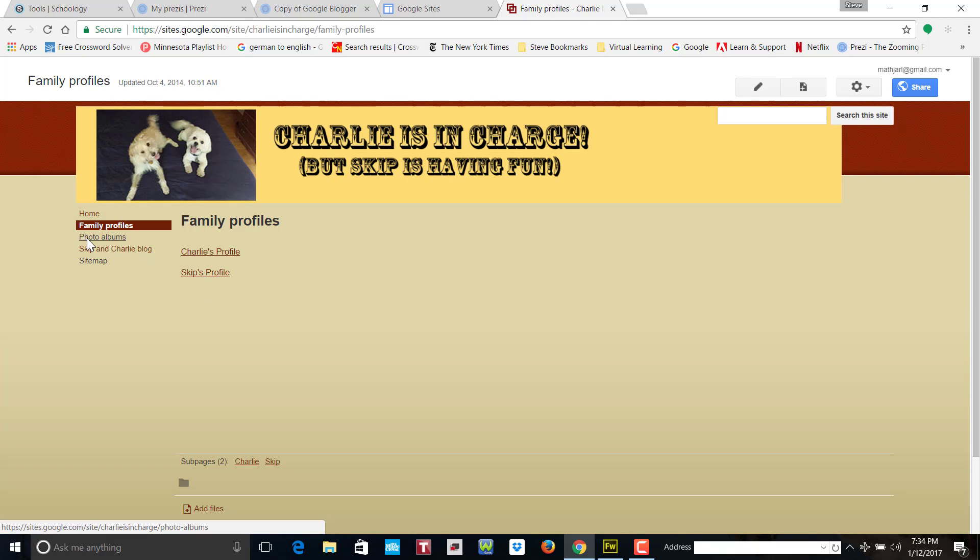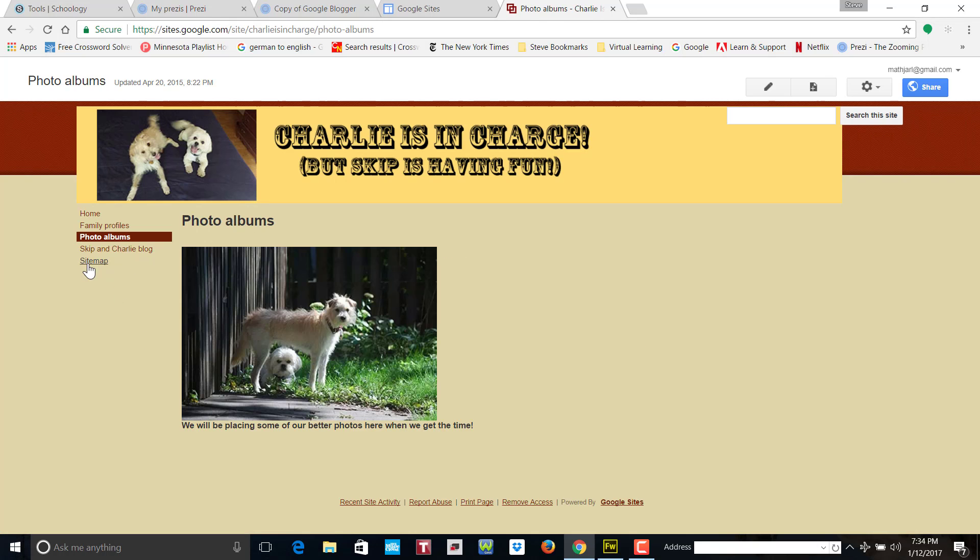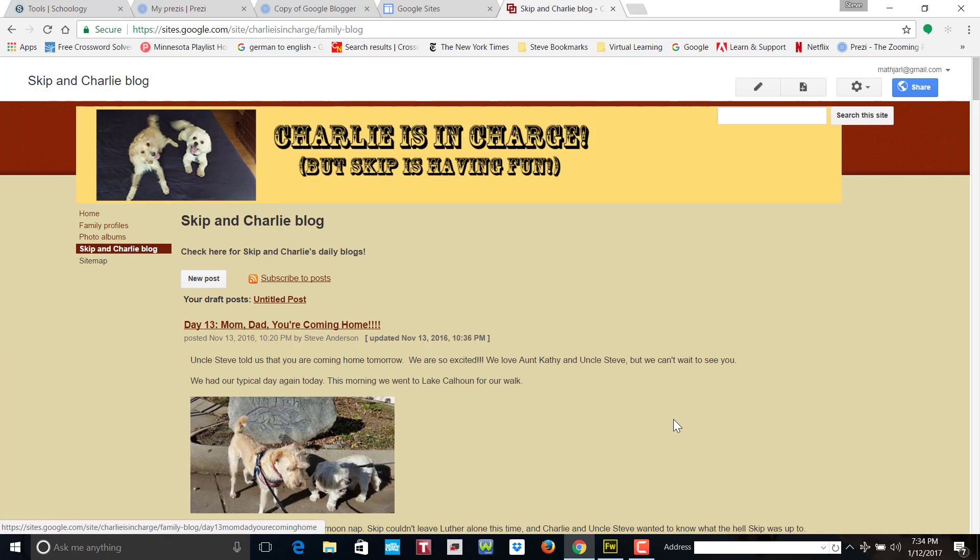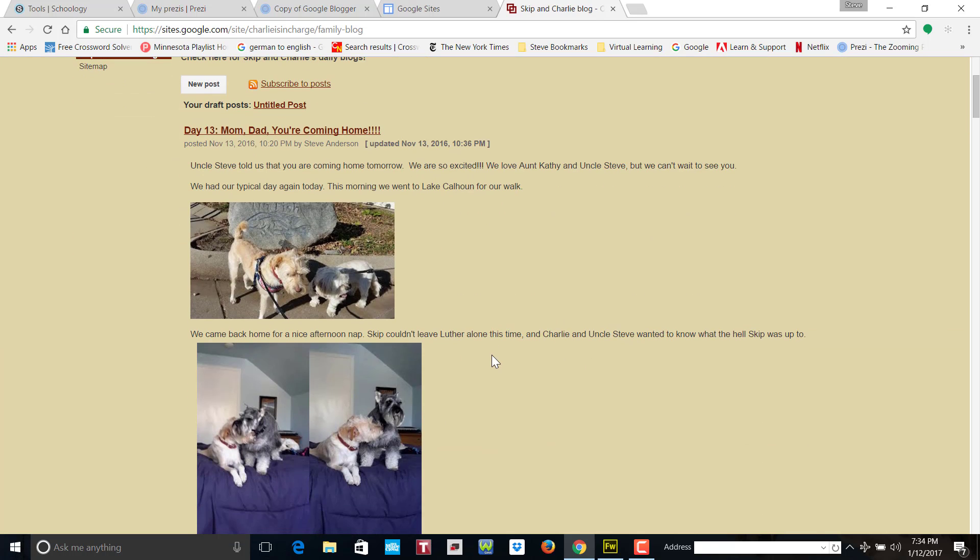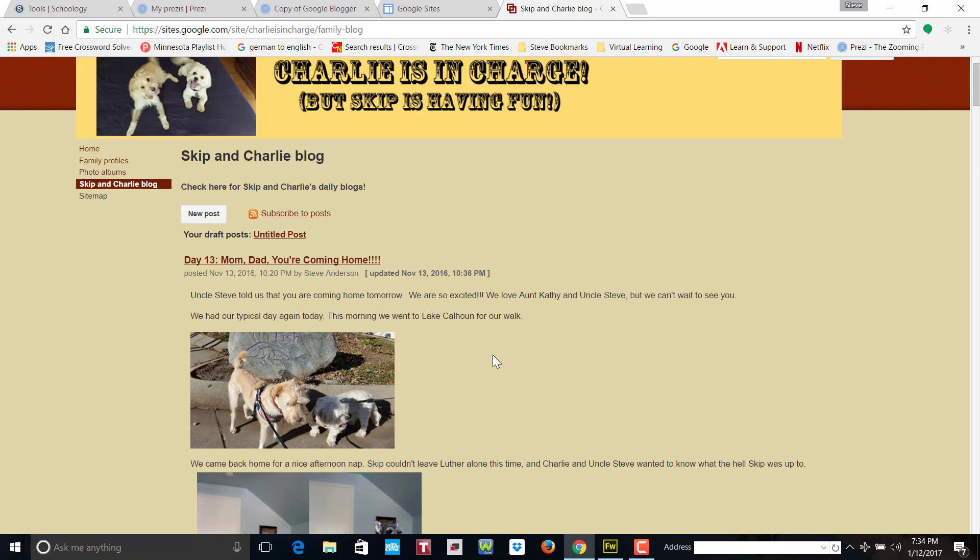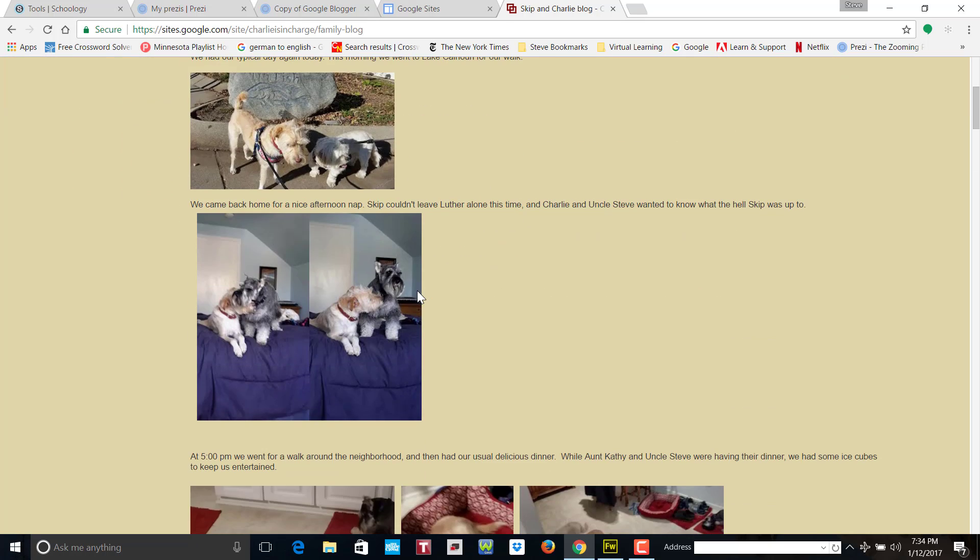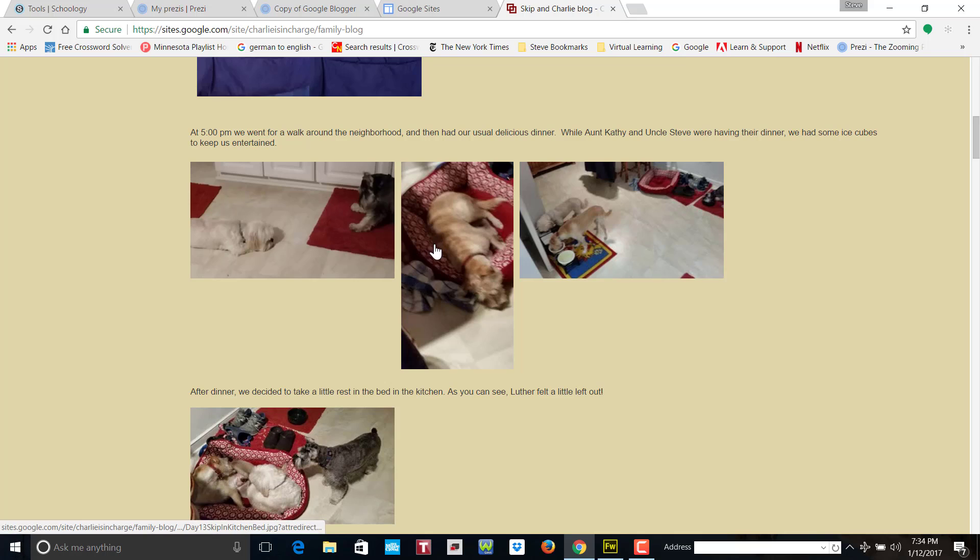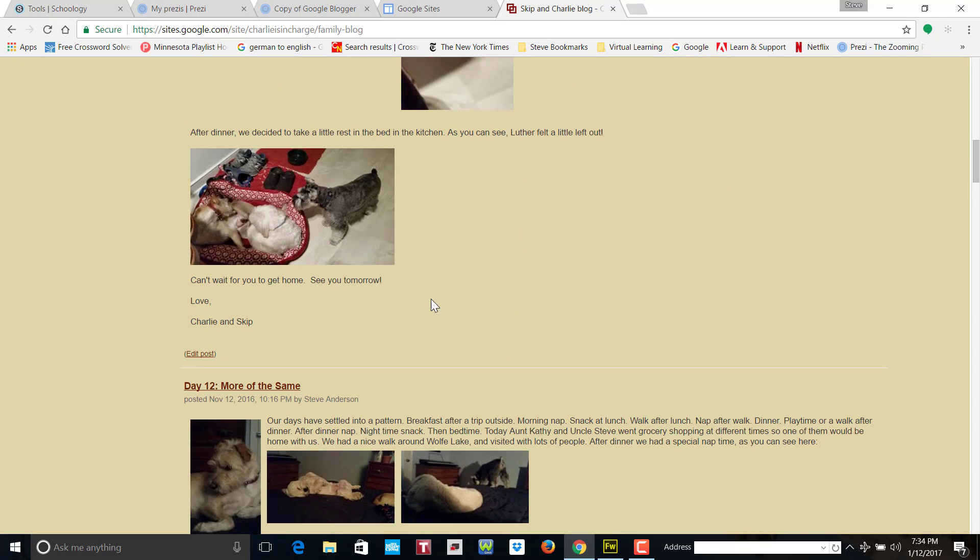There's a photo album where we put that, and then there's a blog. So here's the daily entries - every day I make an entry when they go on vacation. They take nice vacations.